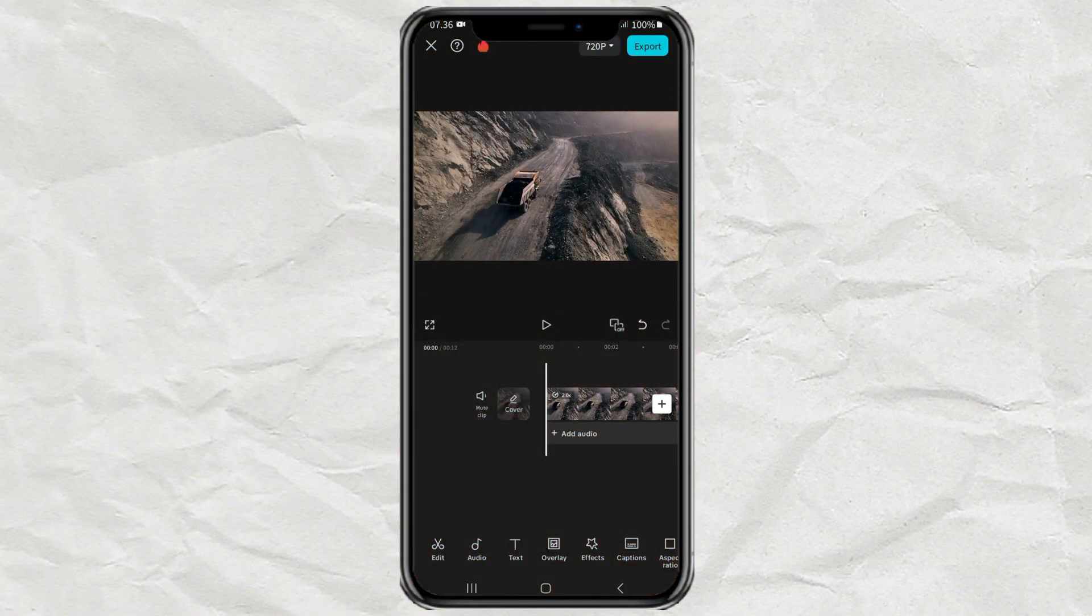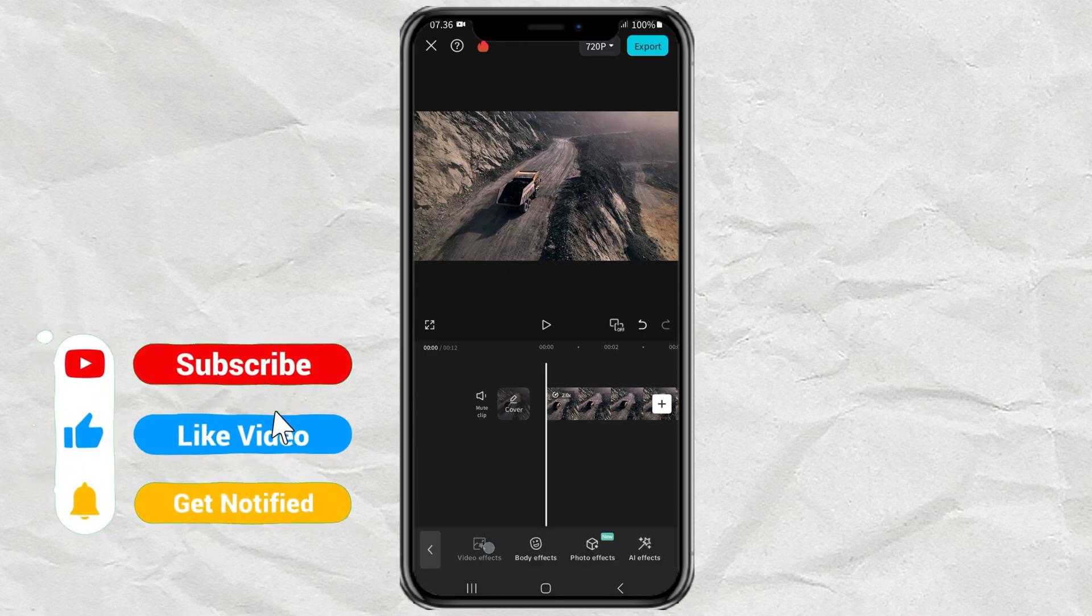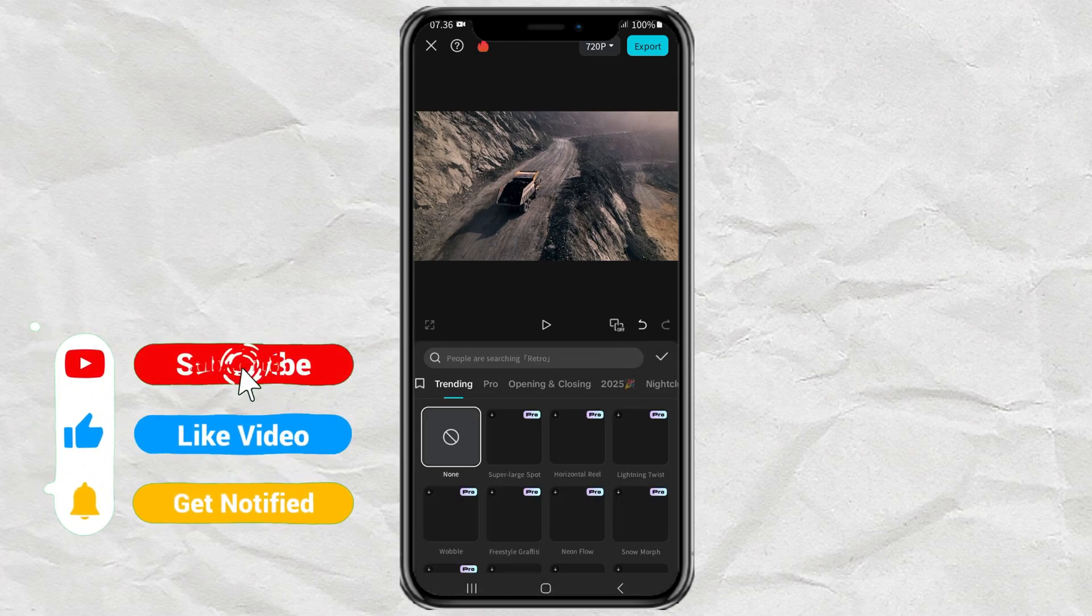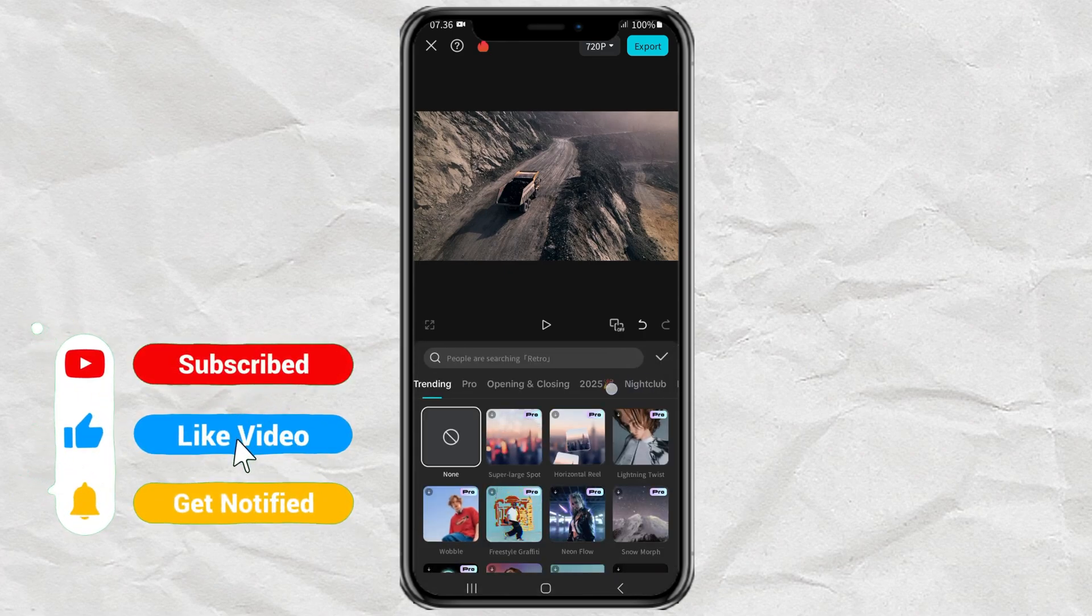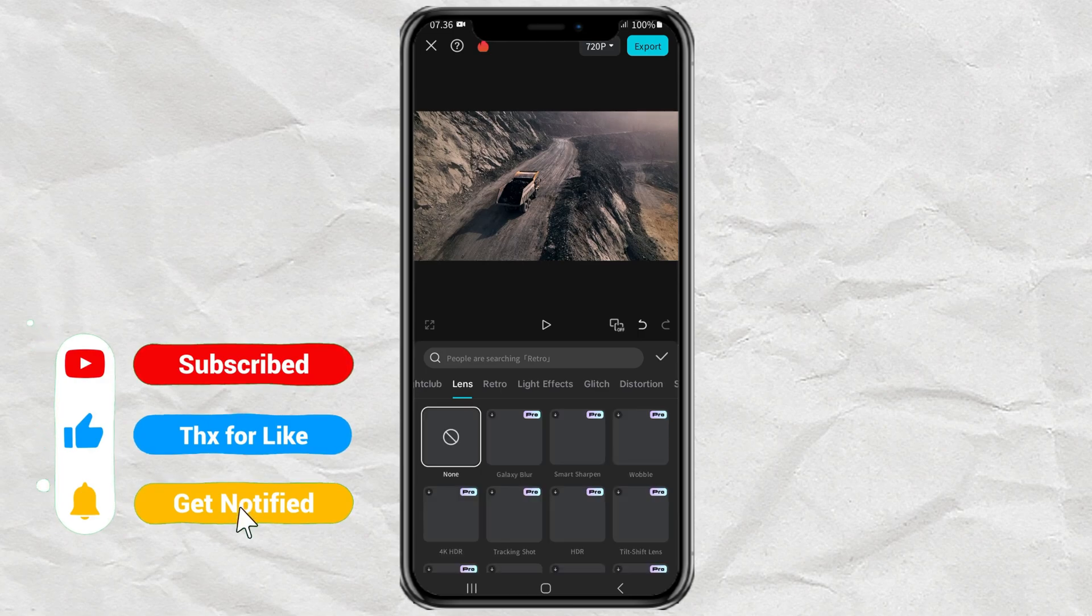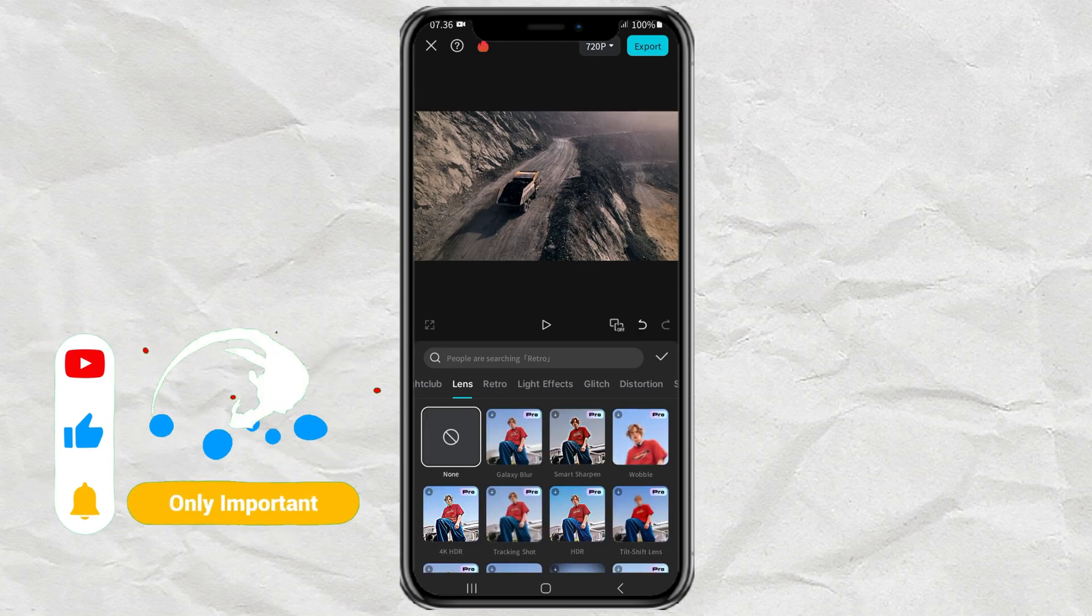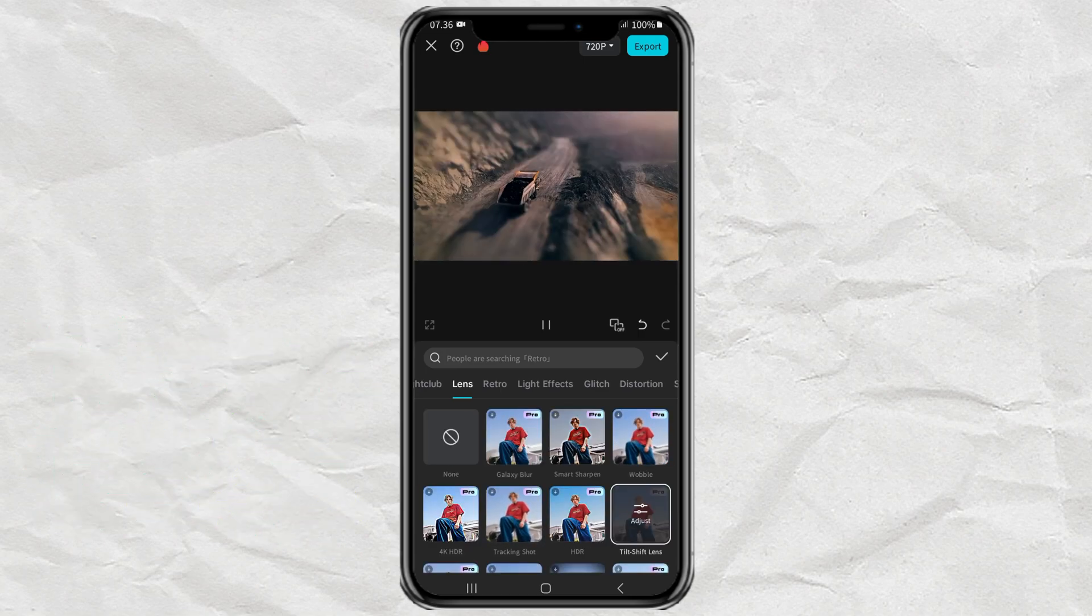If you are a CapCut Pro user, you simply open the Effects menu, tap Video Effects, open the Lens section, then select the Tilt-Shift lens effect.